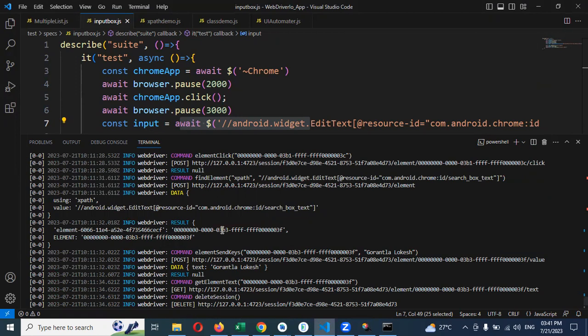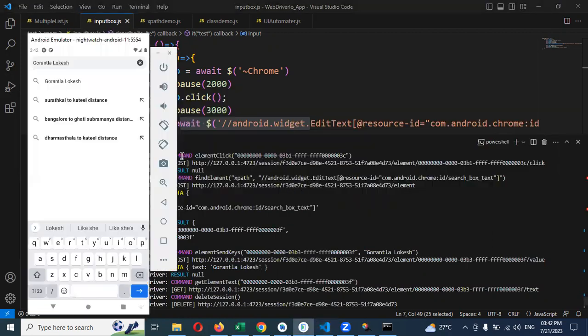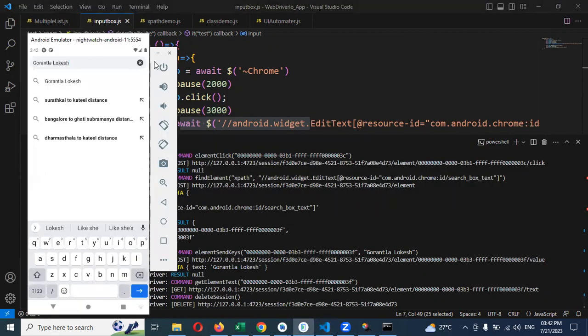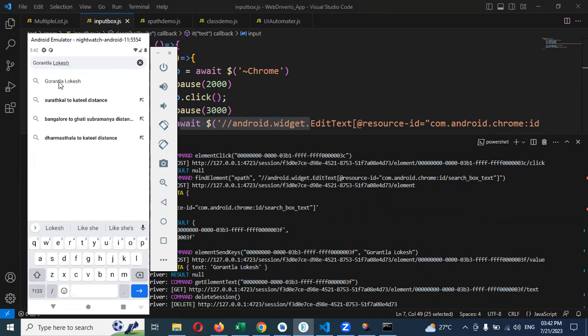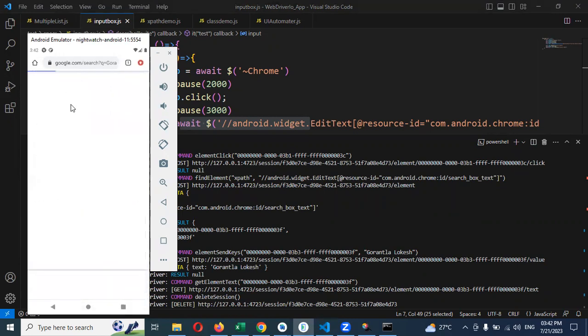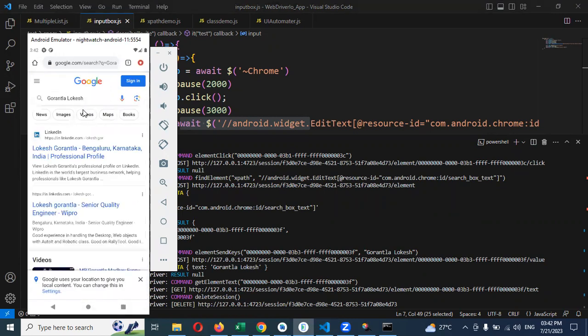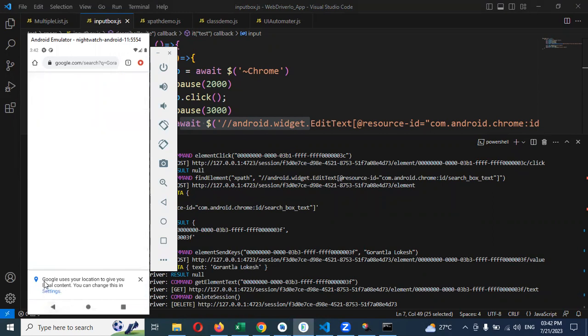This is a simple concept of how to add text into a text box. If you want to search something, you need to press enter, or you can check if the text is present or not.